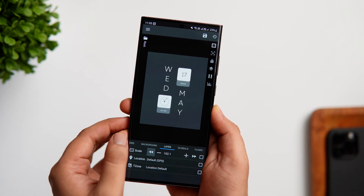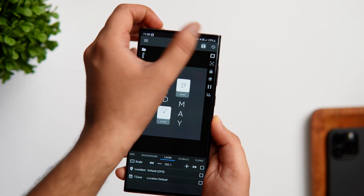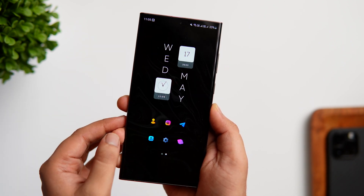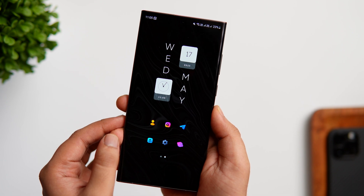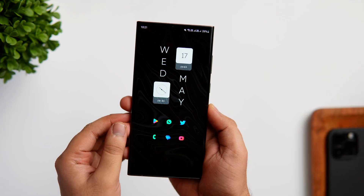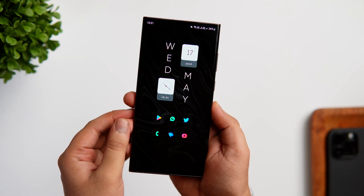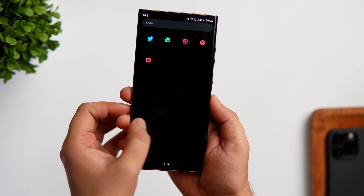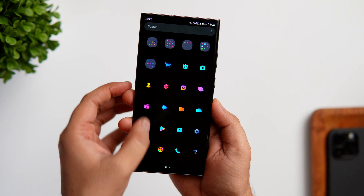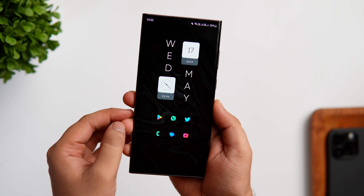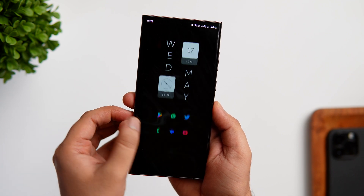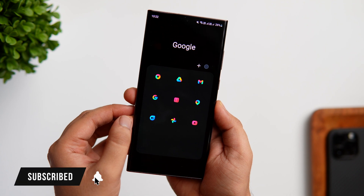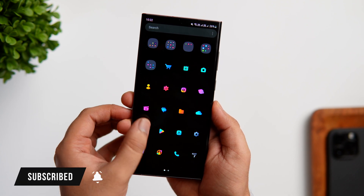That's pretty much it for this video — this is how you can customize your Samsung home screen with the help of the One UI launcher. Just follow the steps I've mentioned and you are good to go. If you still face any issues, let me know in the comment section and I'll definitely help you out. If you liked this video, hit the like button and subscribe to this channel. I am Mr. Android and I'll see you guys in the next one.